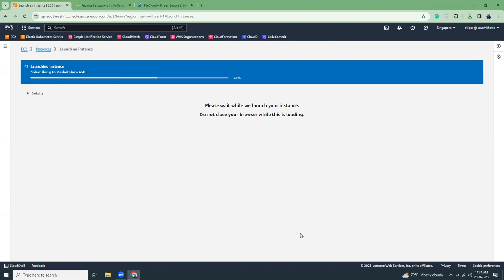When you're launching for the first time it might take some time because it is subscribing to the AMI and launching everything. Have patience — grab a cup of coffee or tea and come back in about five minutes. I'm going to pause the video for five minutes and come back when everything is ready.